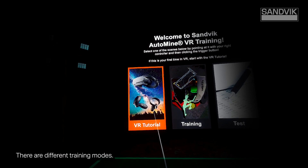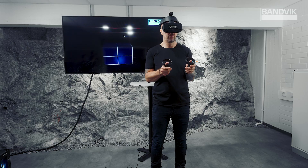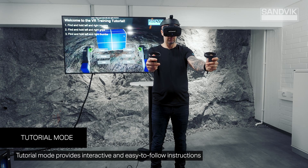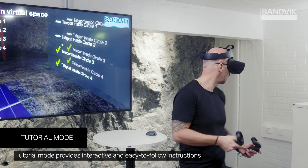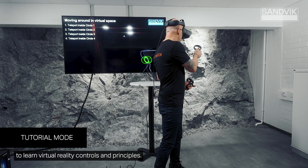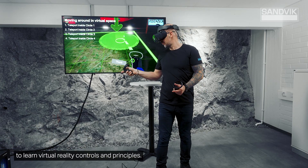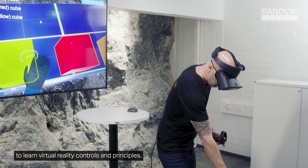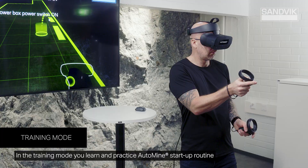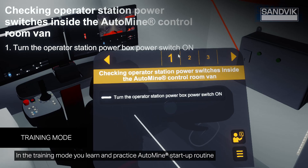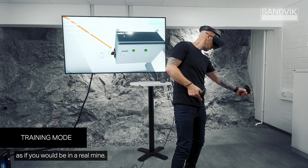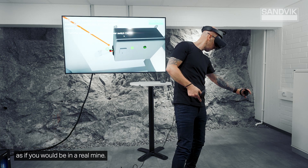There are different training modes. Tutorial mode provides interactive and easy-to-follow instructions to learn virtual reality controls and principles. In the training mode, you learn and practice the Automine startup routine as if you would be in a real mine.